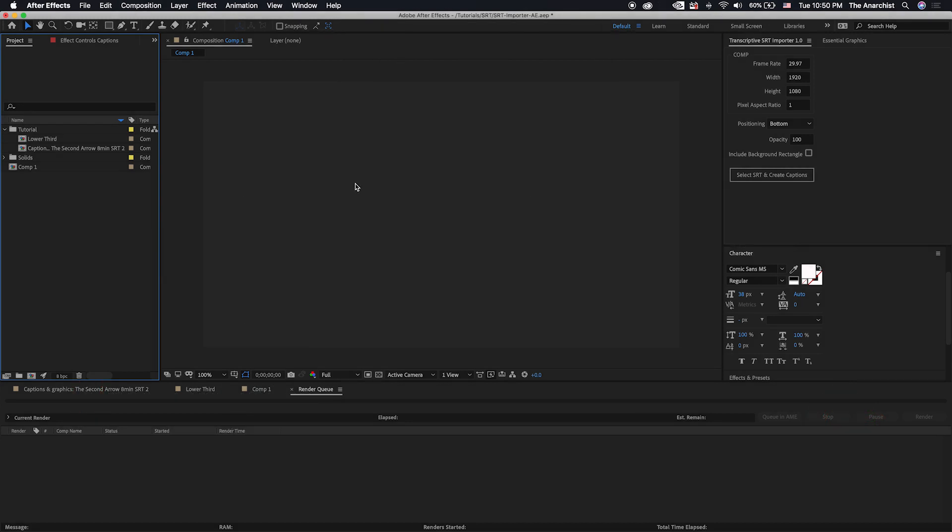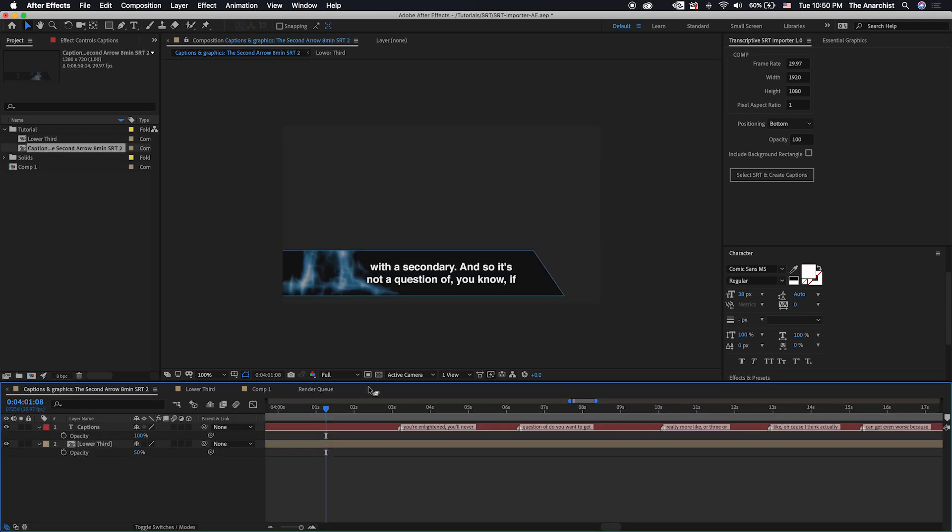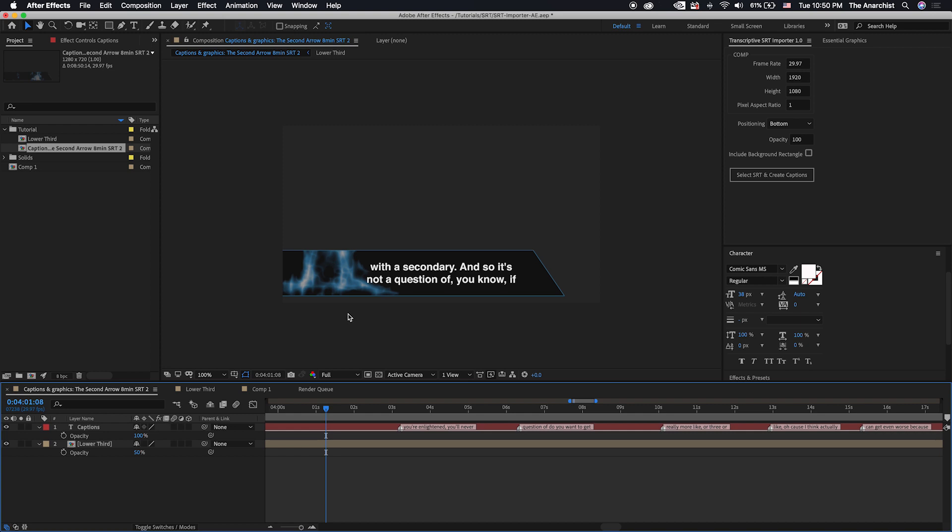What this lets you do is use After Effects to create your captions or subtitles, and this allows you to do a little bit more interesting design work than you'd be able to do in Premiere by itself. Of course if you just want to have subtitles within After Effects for something you're working on, the Transcriptive SRT Importer is a great way of doing that.